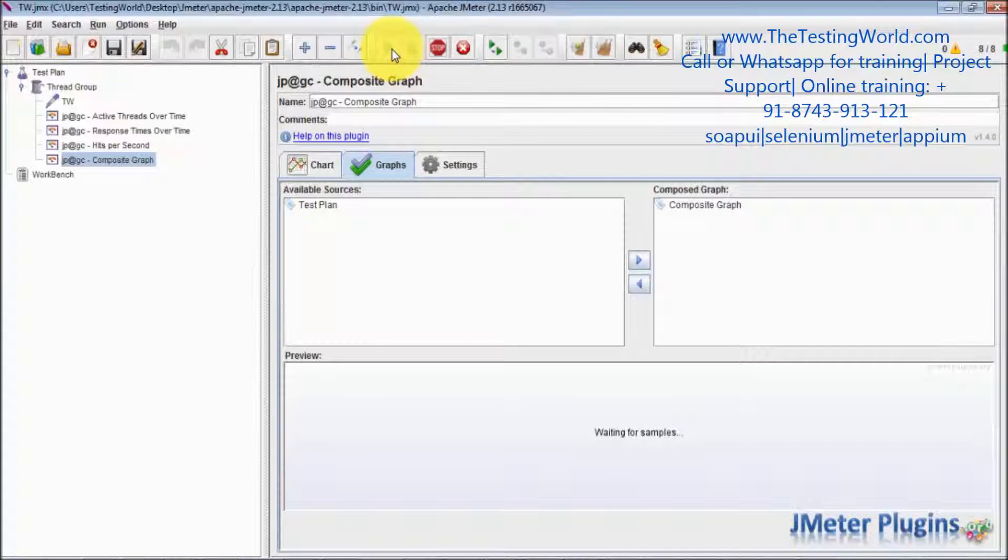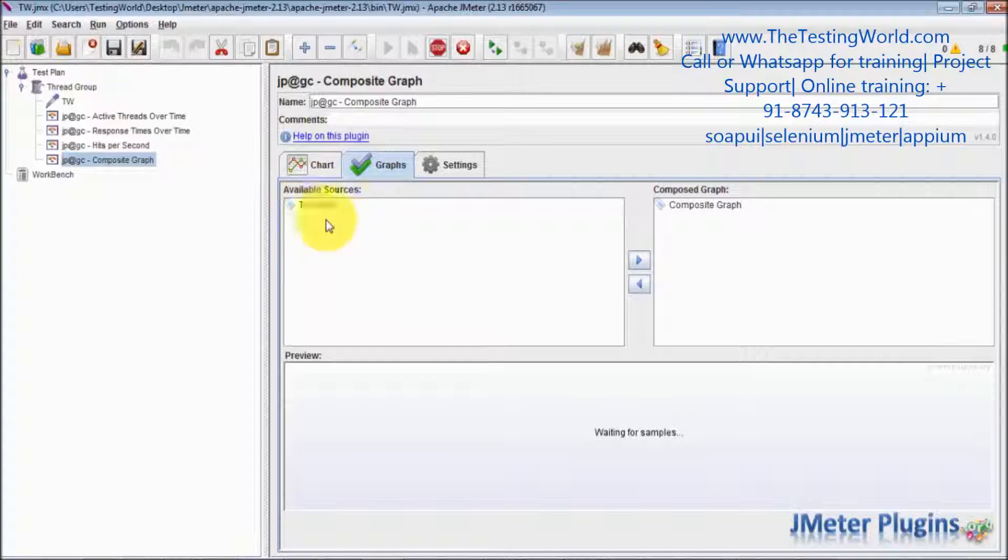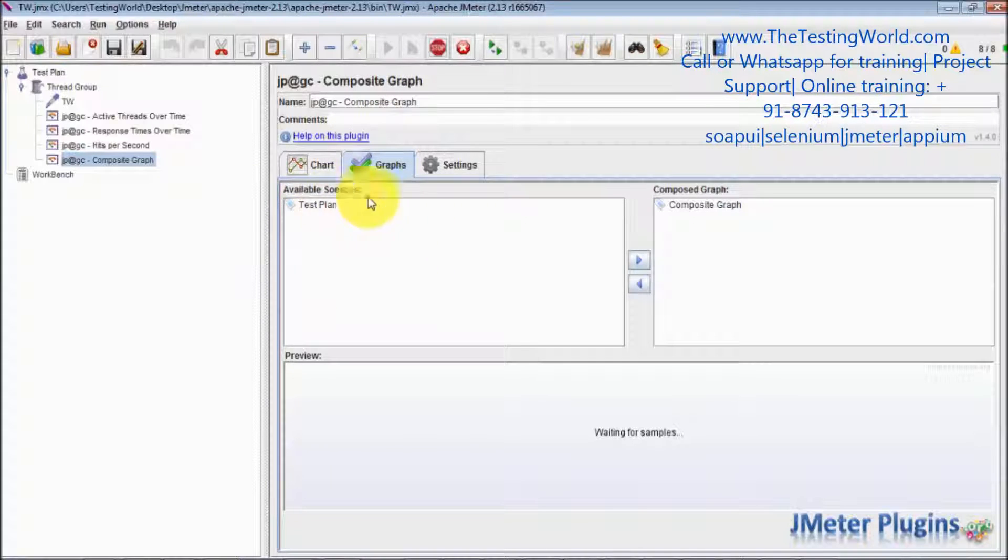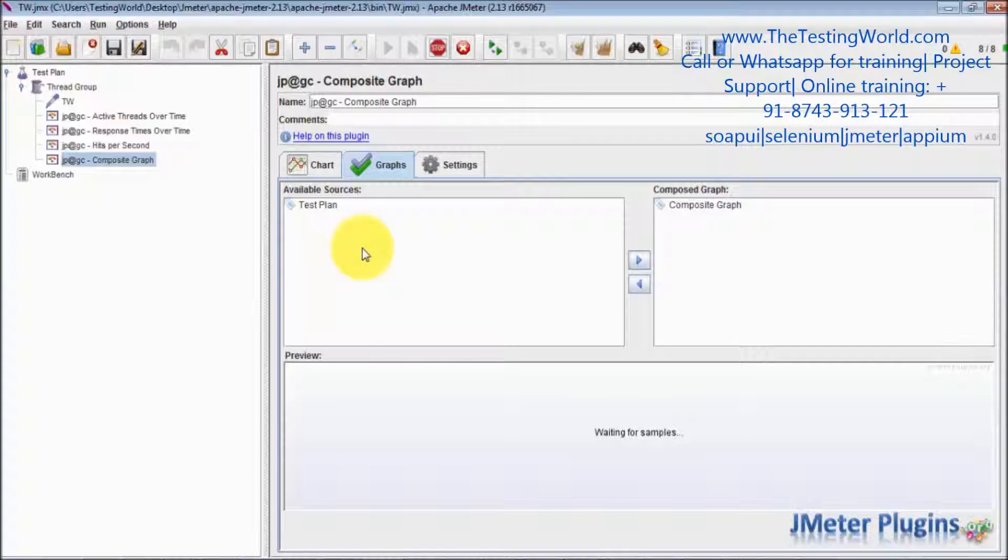You can see I am not getting any other graph options over here. I am not getting any option which I can use to generate composite graph.